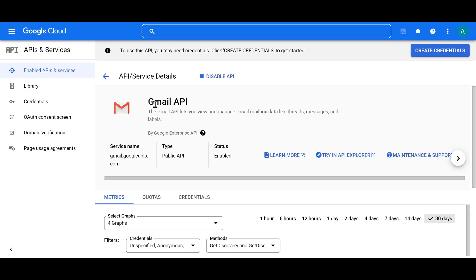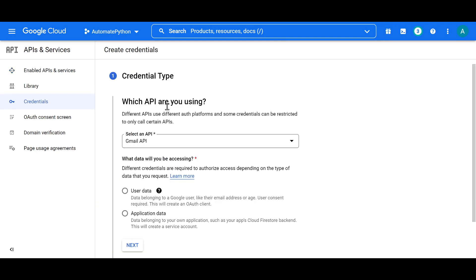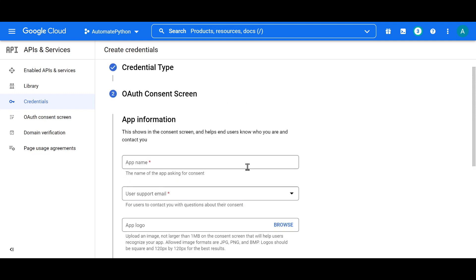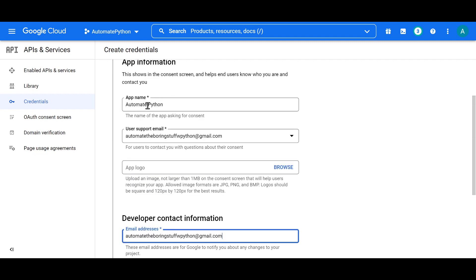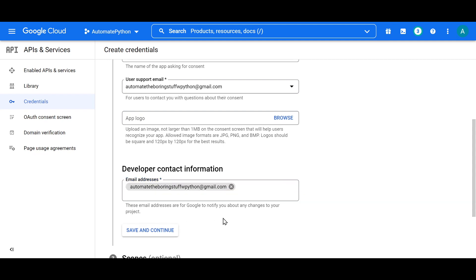Similar to when we worked with Google Sheets, we still need to create credentials and a credentials JSON file. Click on 'Create Credentials' in the top right, then answer the questions: which API (Gmail API) and what data to access (User Data). Next, provide app information such as app name, user support email (use your new Gmail address), and developer contact information, then save.